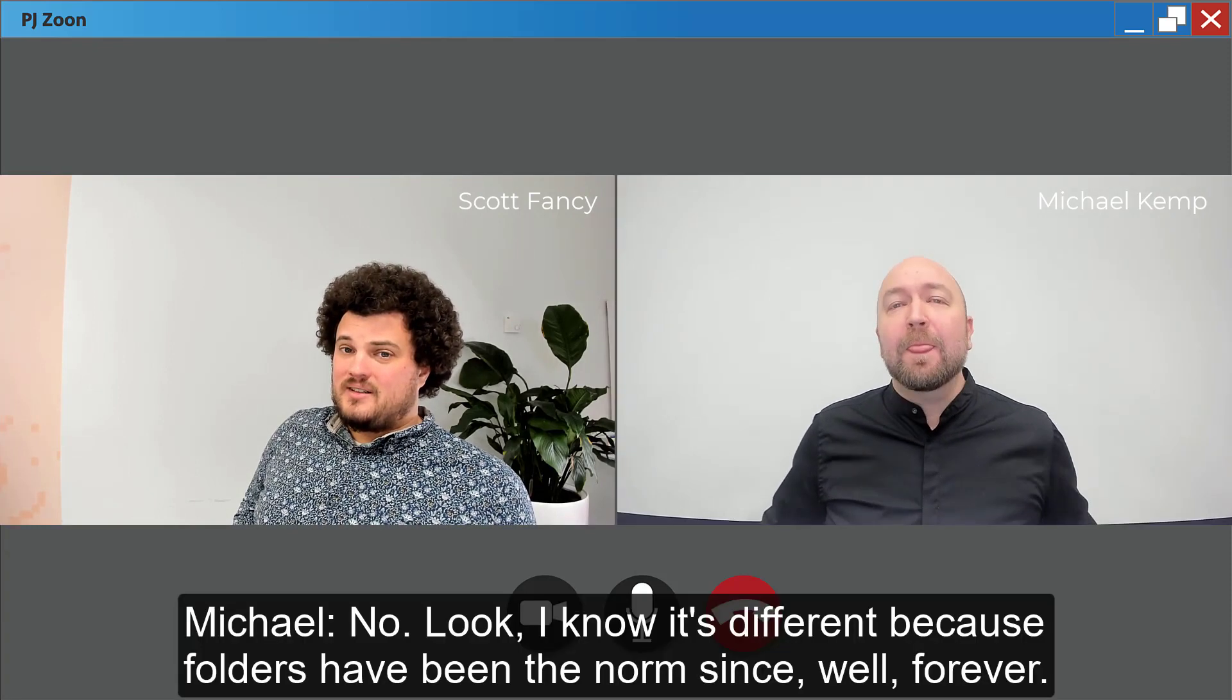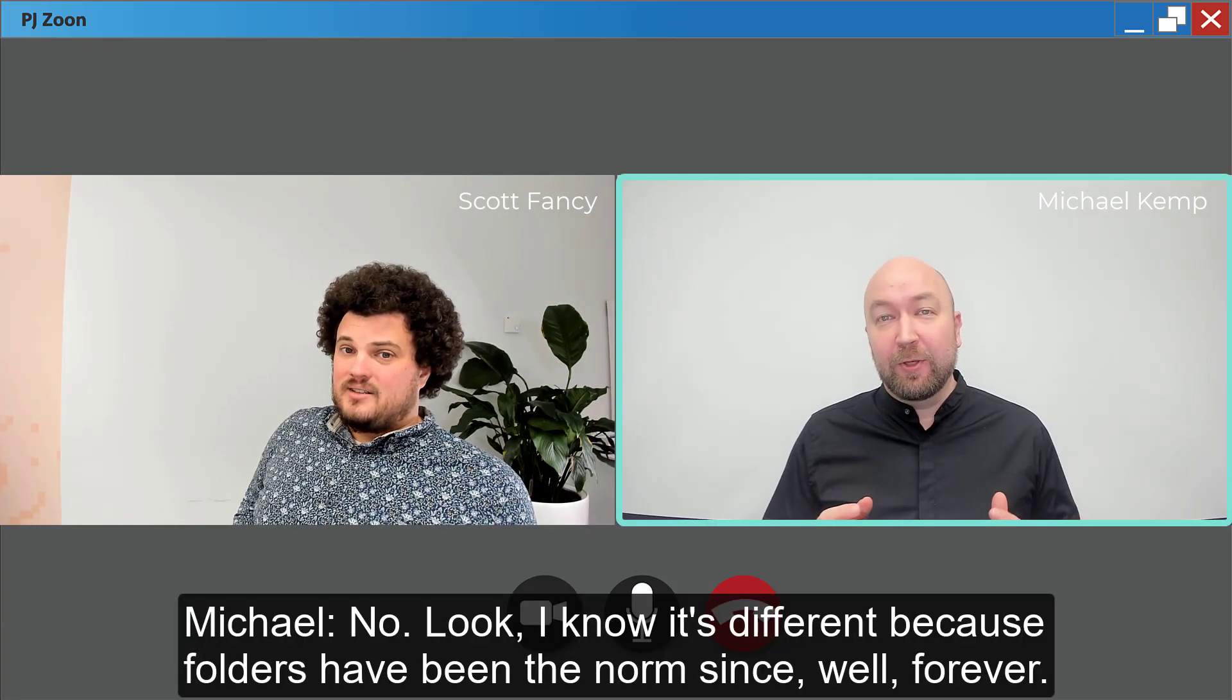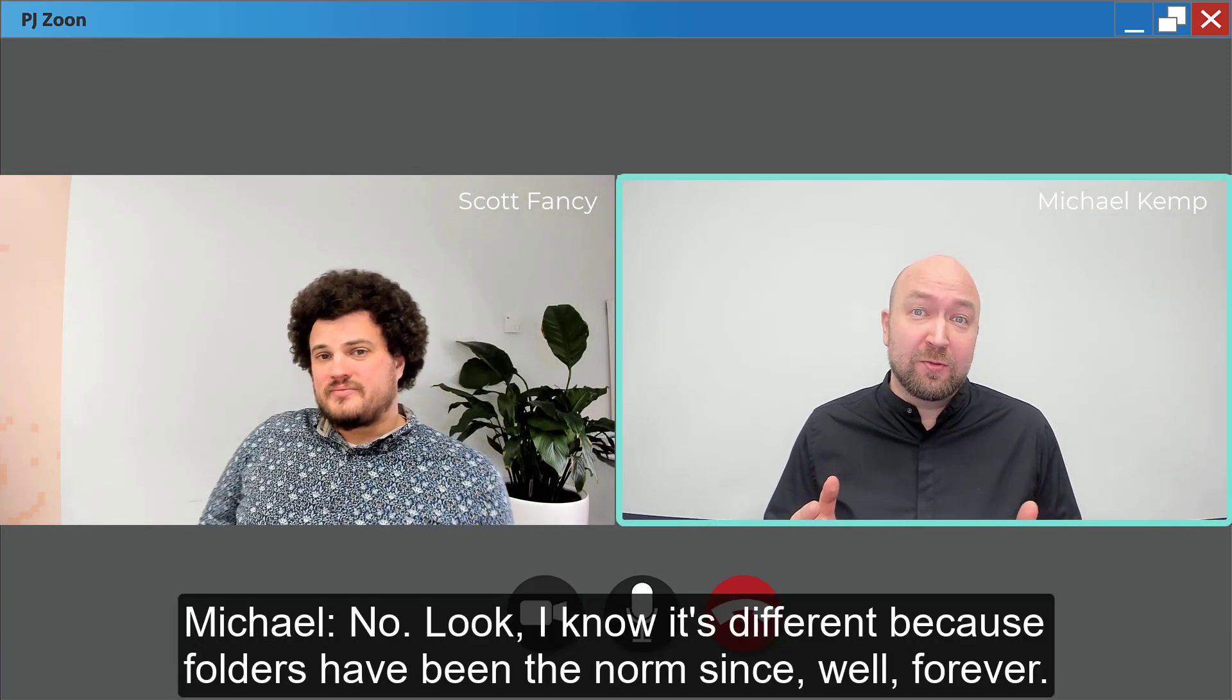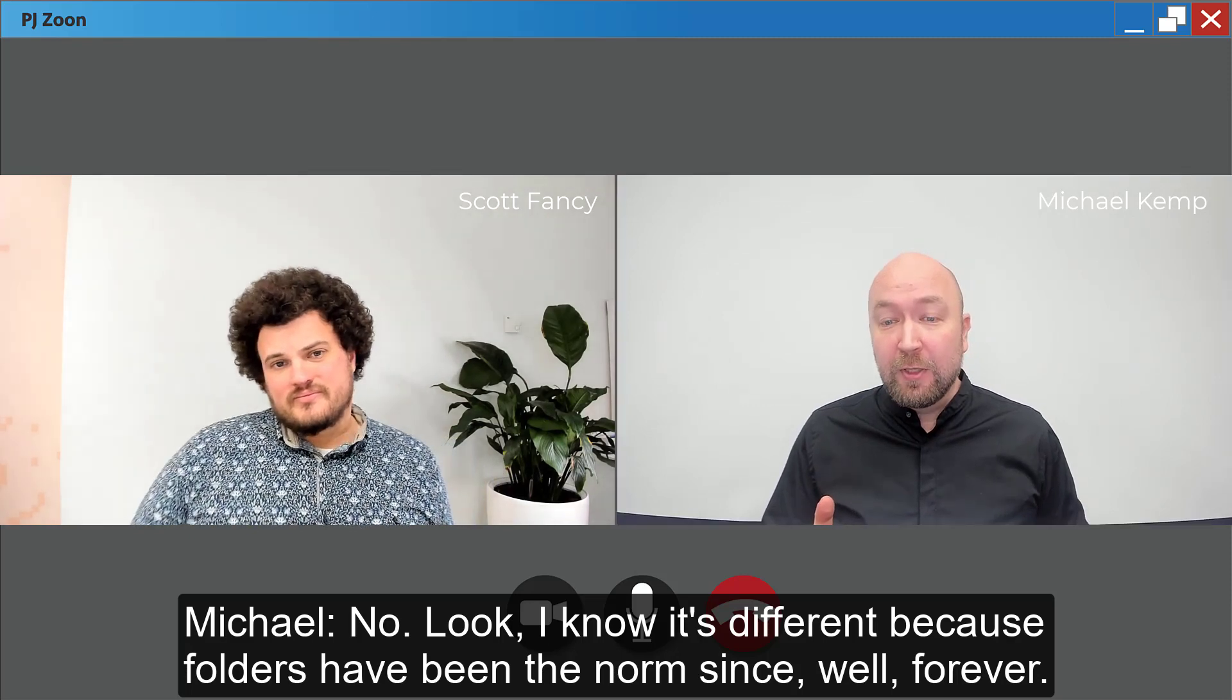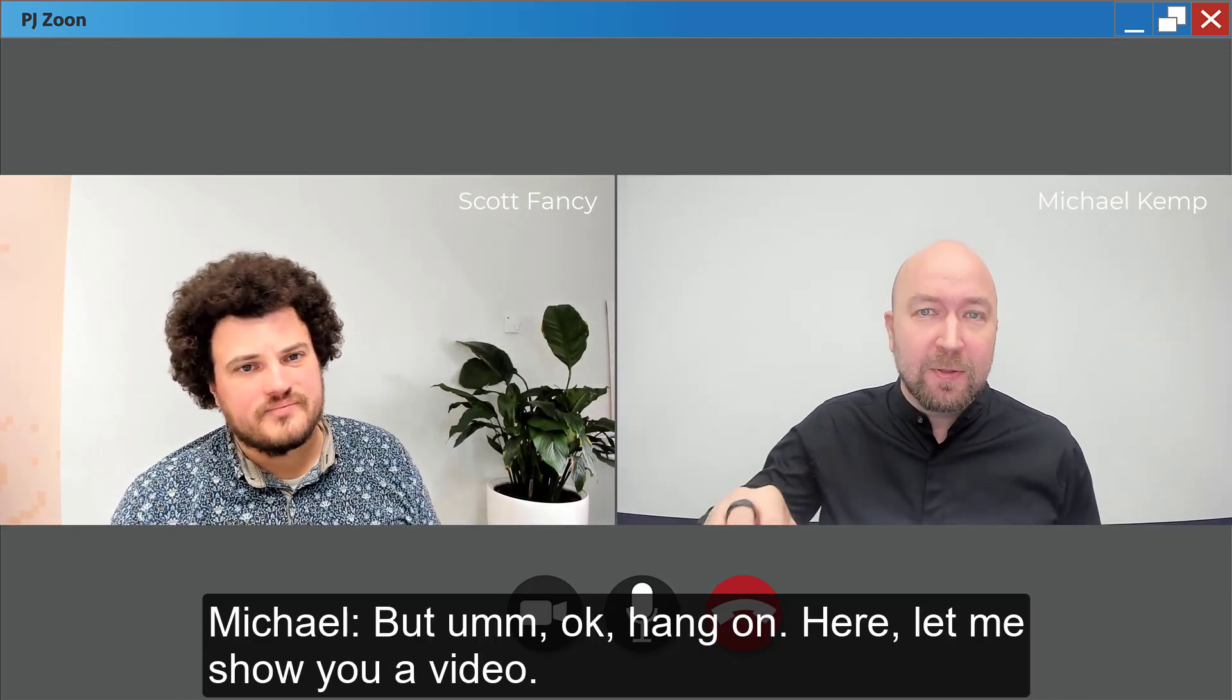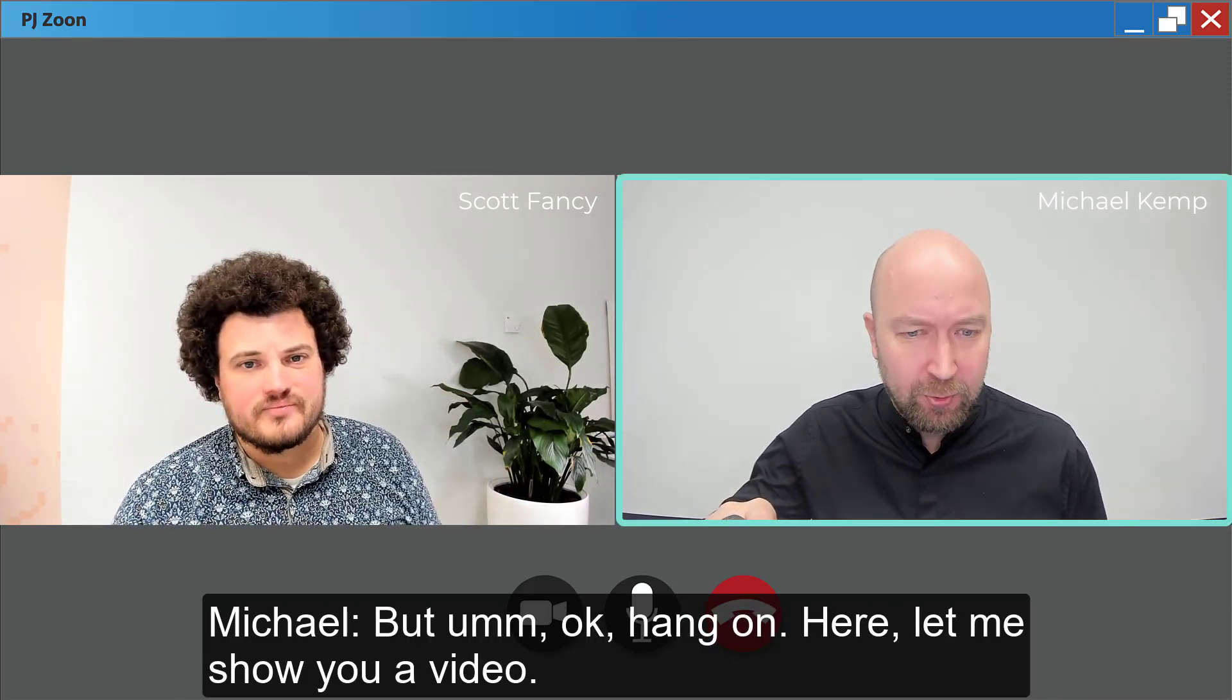Are you being cryptic on purpose? No. Look, I know it's different because folders have been the norm since, well, forever. But, okay, hang on. Here, let me show you a video.